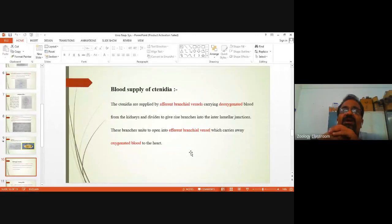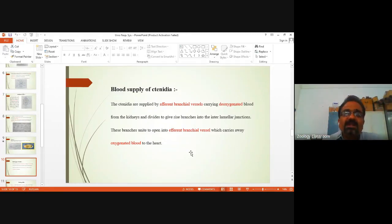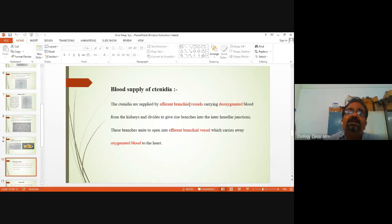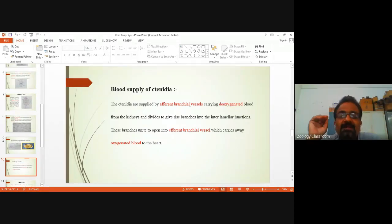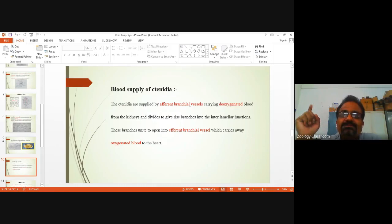When a nerve or blood vessel is entering into a particular organ, that nerve or blood vessel is called afferent. The second word used here is 'branchial'. We have come across this word many times — supra-branchial, infra-branchial. So this word branchial is related to which organ?